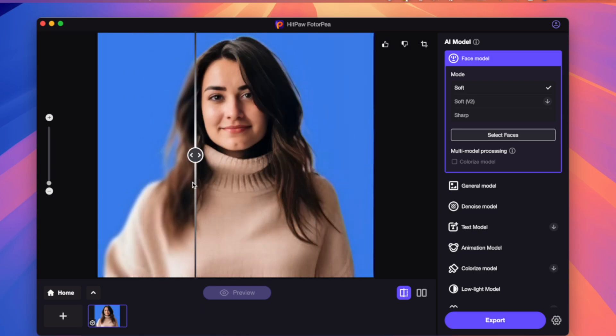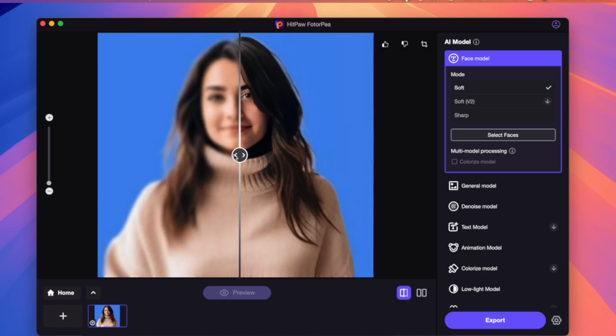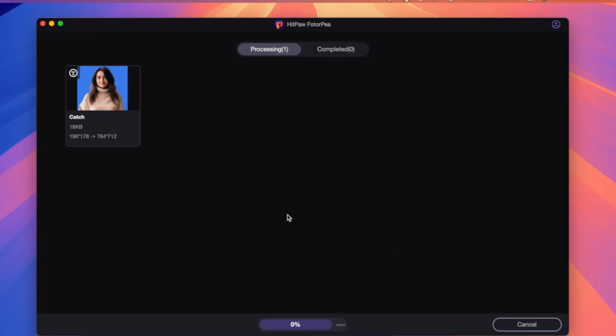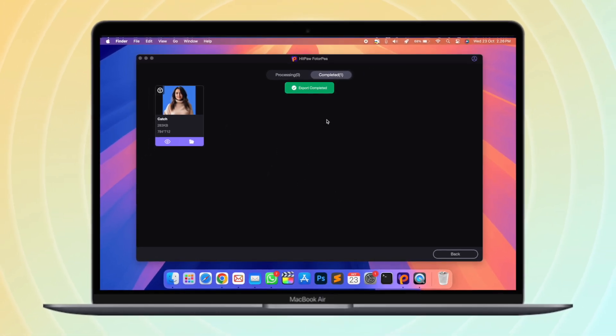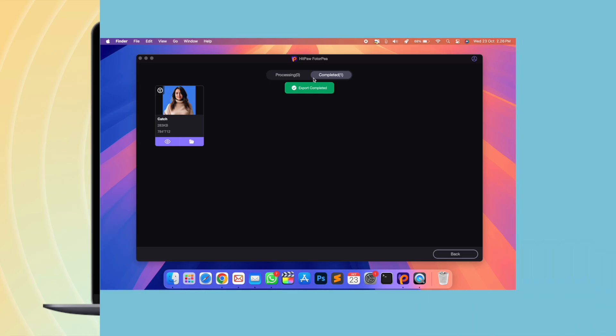After you have made the settings, the final step is to click export to save the photo. Don't forget to set the resolution to get higher quality photos.